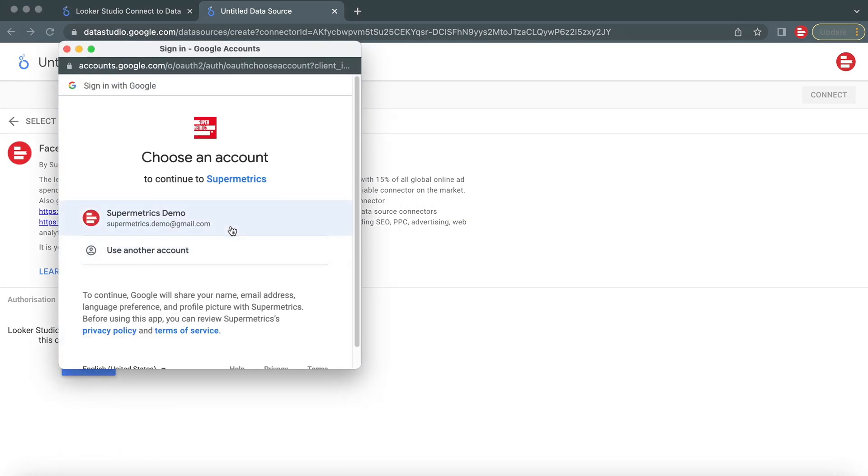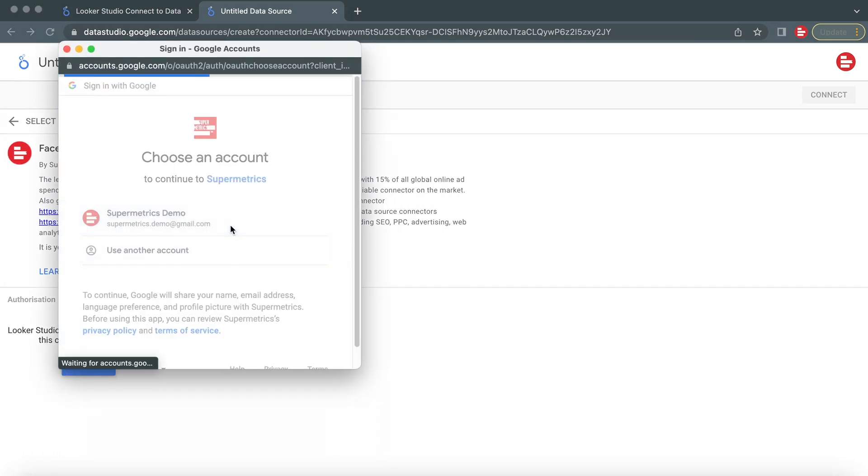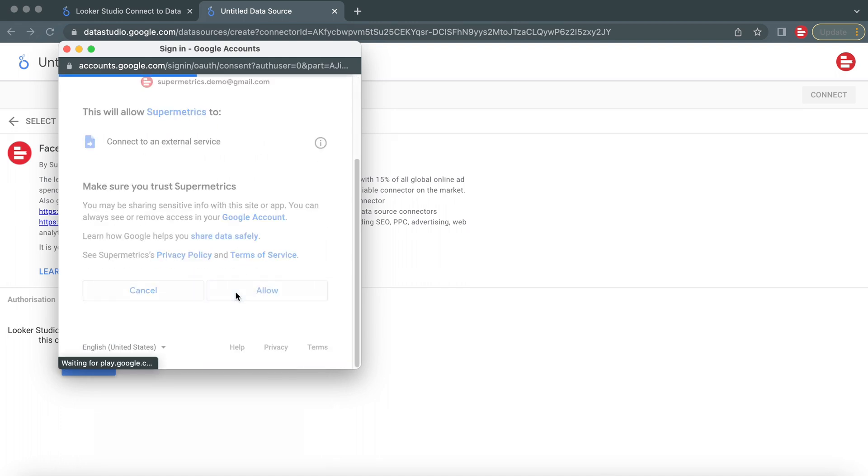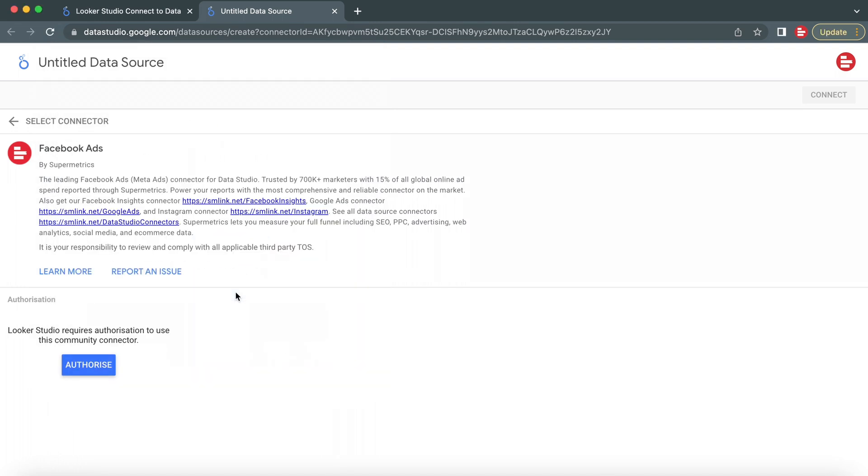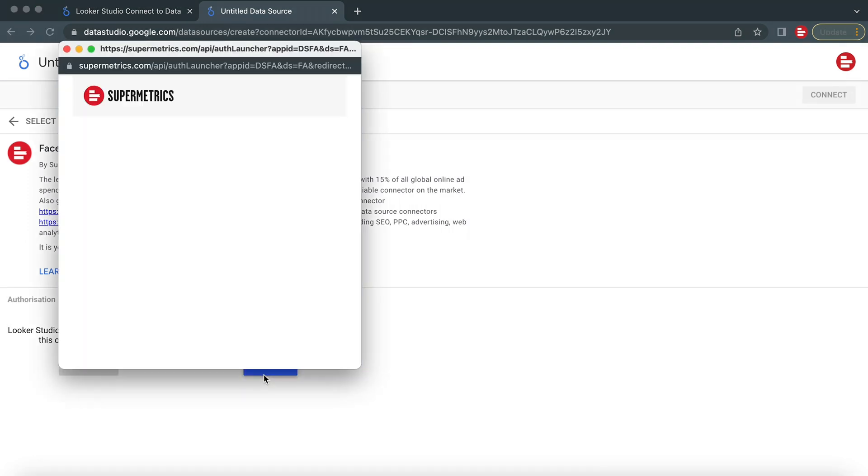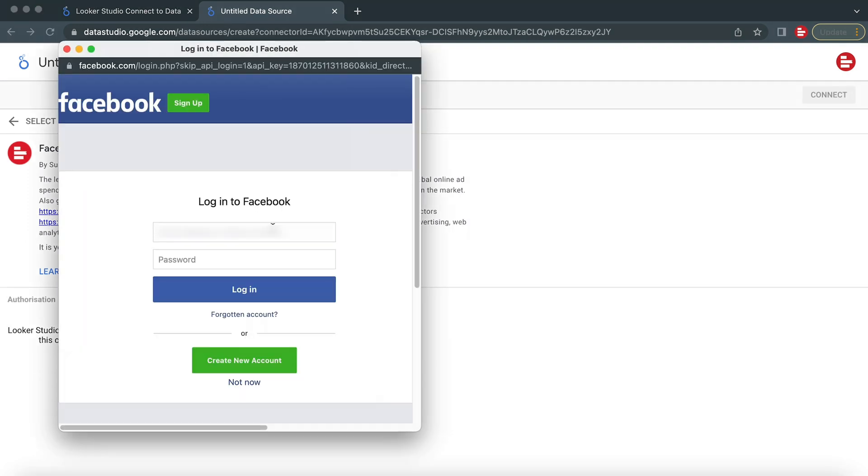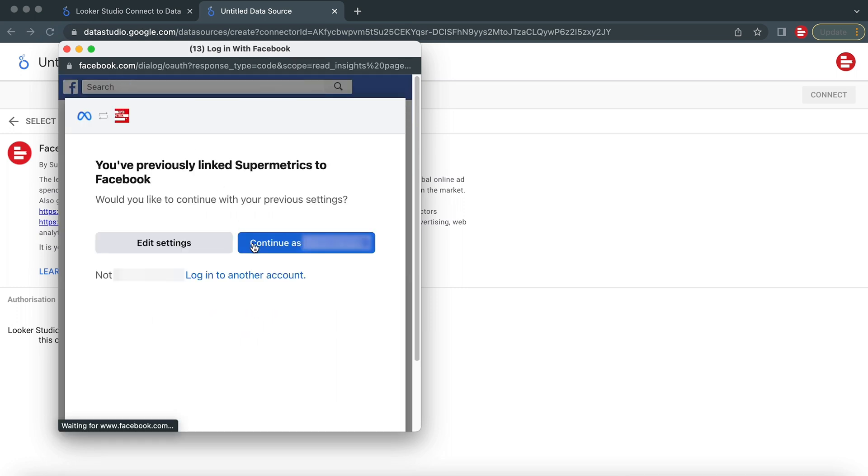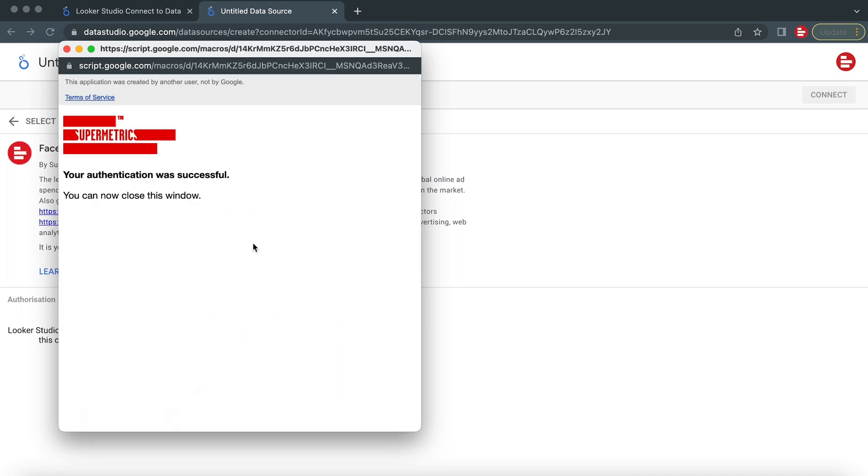Log into the Google account you use with Supermetrics and give Supermetrics the necessary permissions to work with your account. Next, authenticate your data source with Supermetrics. Note that for some public data connectors, no authentication is required.